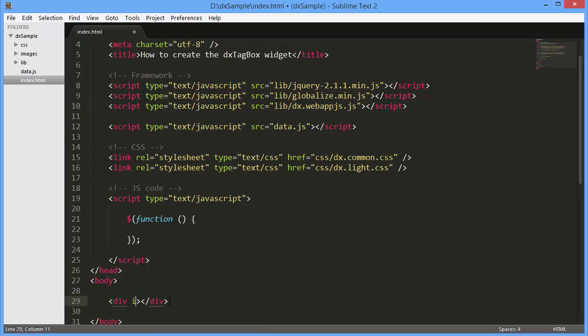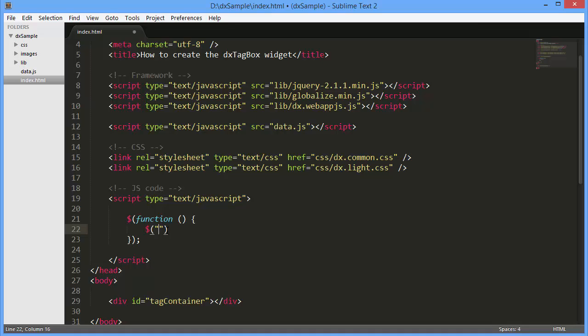Like any widget from the DevExtreme library, the Tag Box widget can be added using the jQuery, AngularJS, or Knockout approach. Here I'm using the jQuery approach.